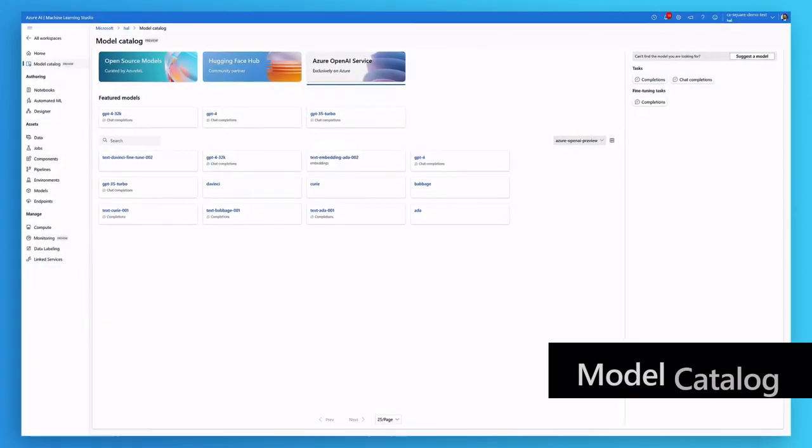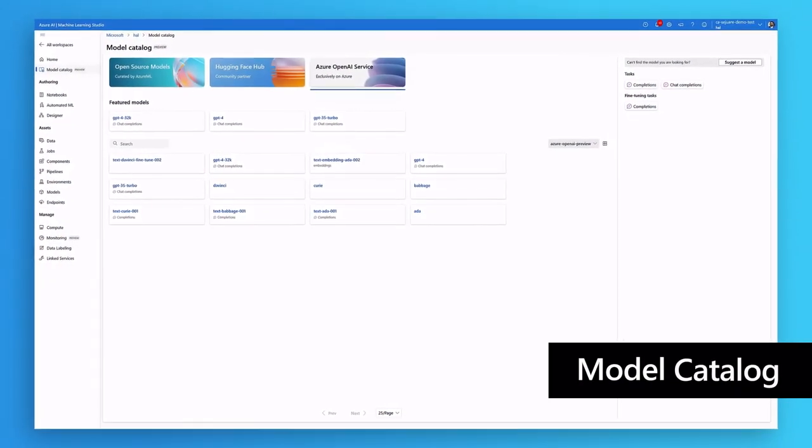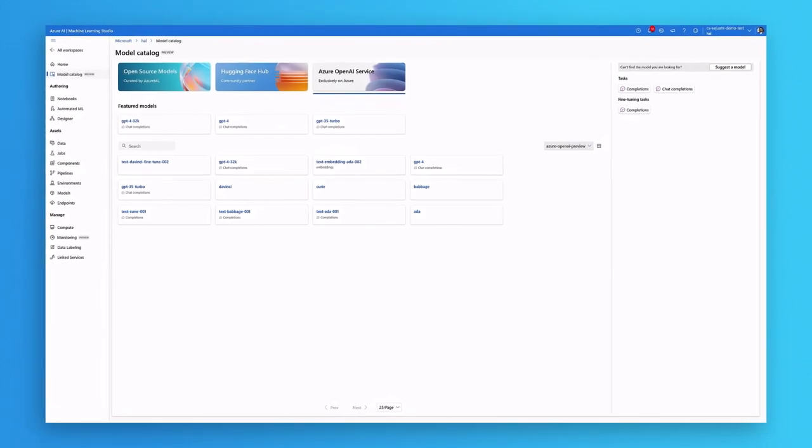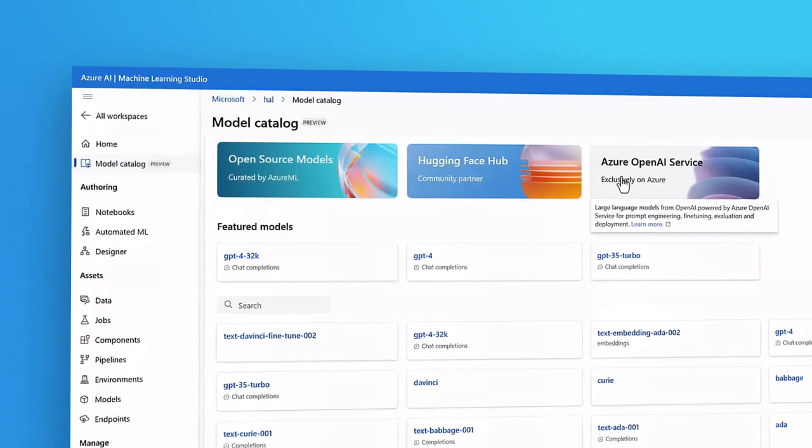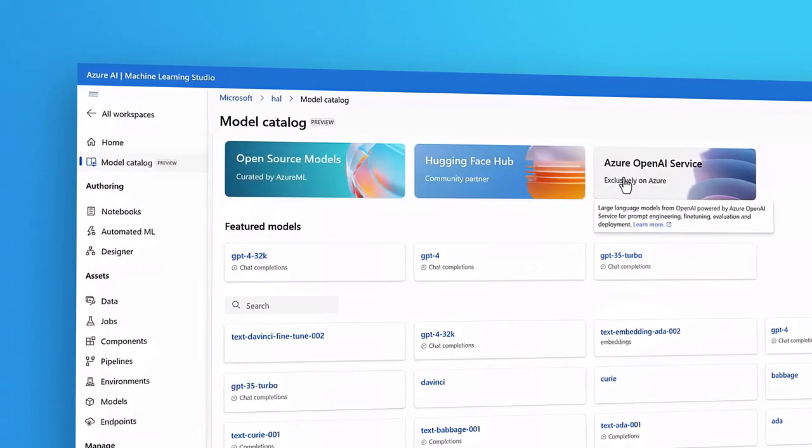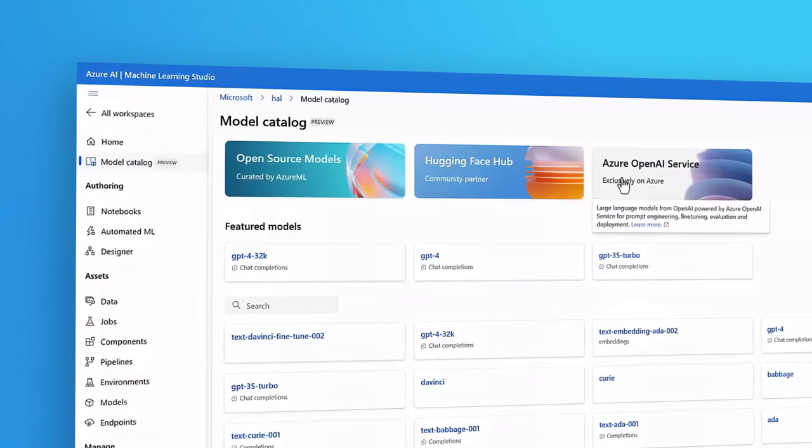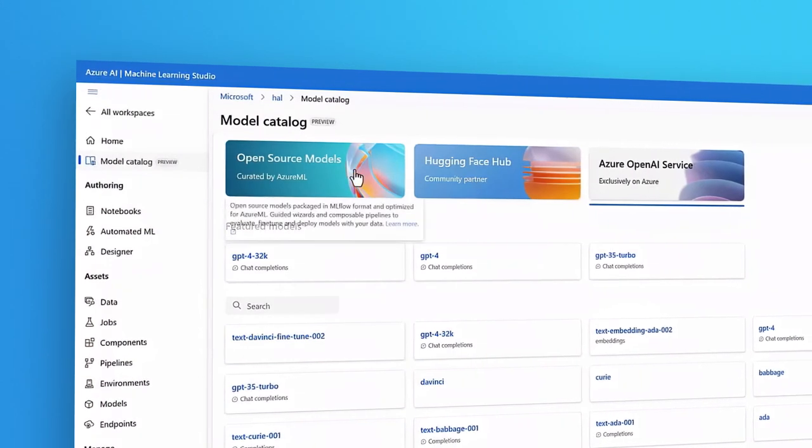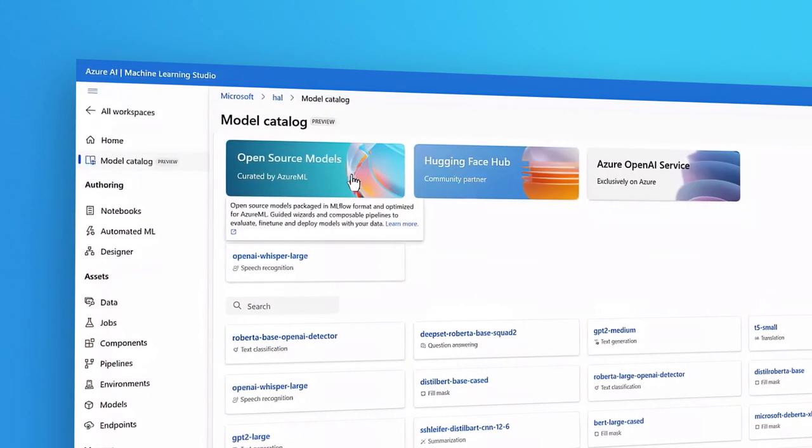Developers can take advantage of a new model catalog that works with the popular models organizations use, including those from Azure OpenAI Service, HuggingFace, and many other open-source models.